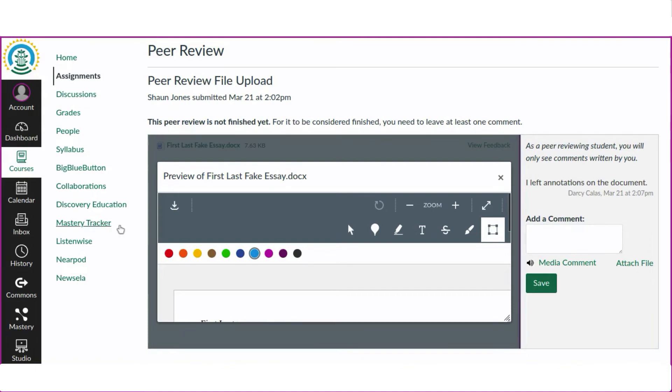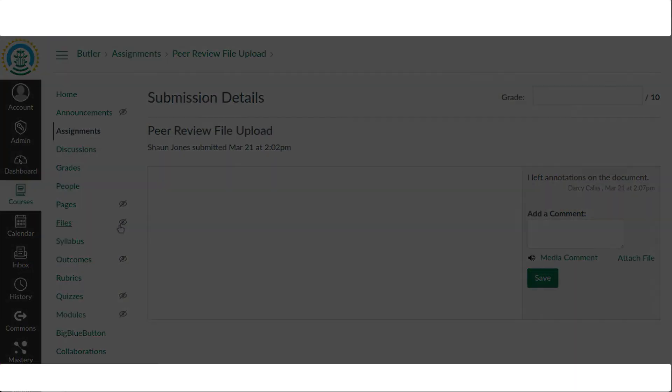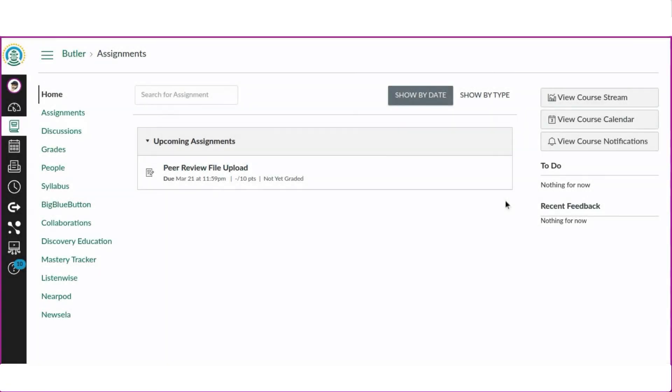Let's switch back to the view of the original author so we can see the annotations that were made by the peer review.